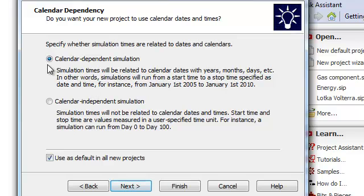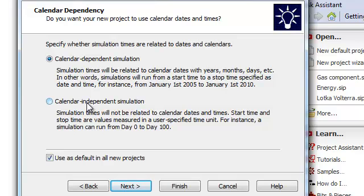You also have the ability to choose between a calendar dependent simulation or if choosing calendar independent, the time will simply run from 0 to 100, for instance, all by your choice. Useful for very short time periods or similar.